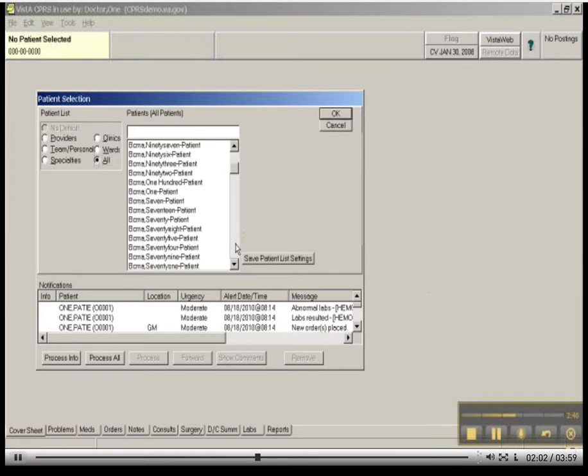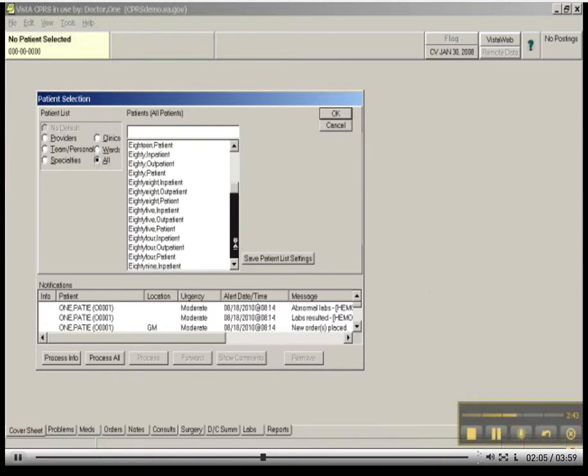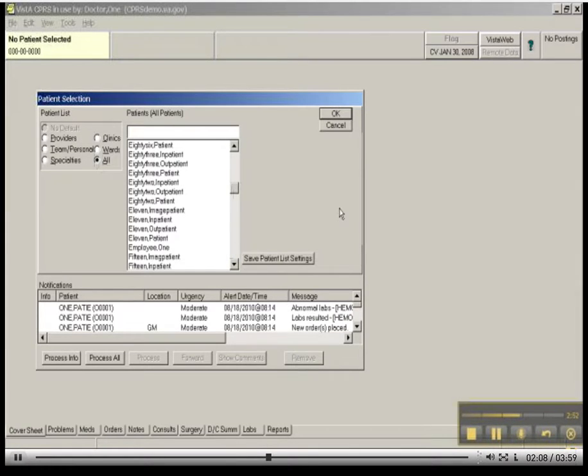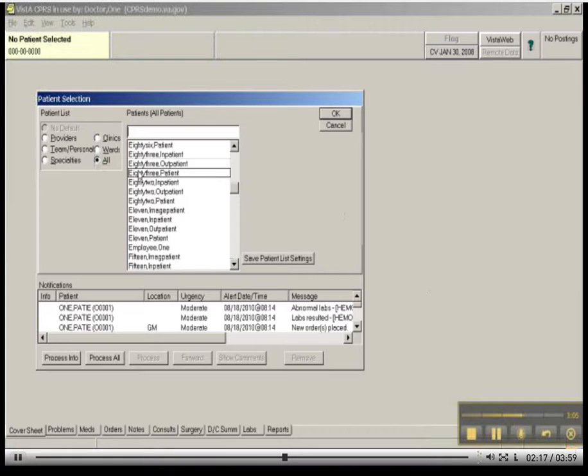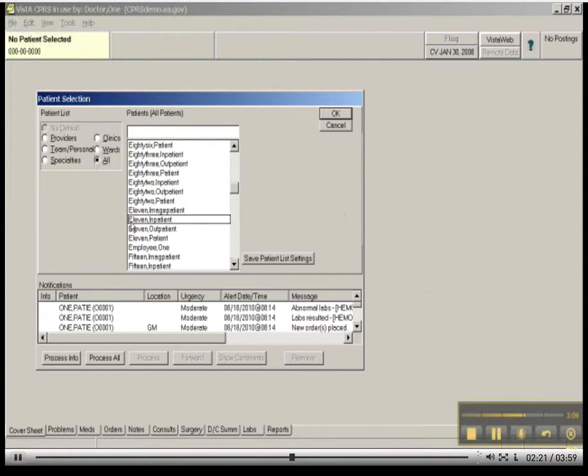So I could scroll and look for patient 8, but it would probably take a while, and it's not very efficient. And you will also notice the way that these are sort ordered in here. It's alphabetical. So you'll see it's 83, 82, 82, 82, 11. It's not instantly intuitive.